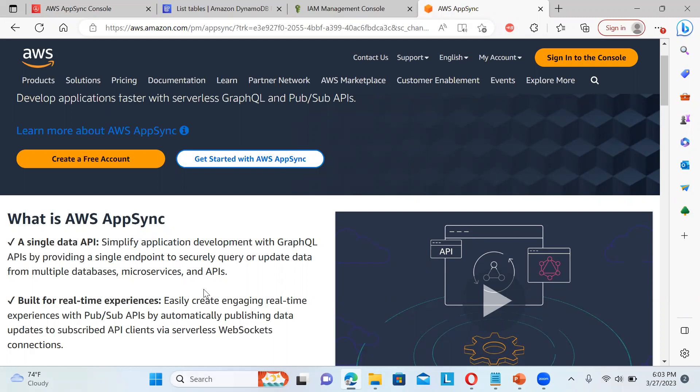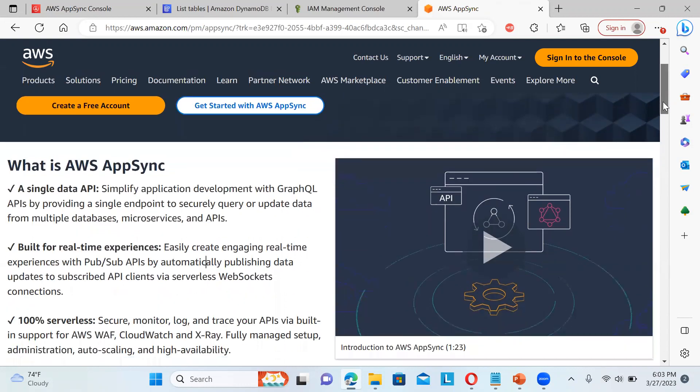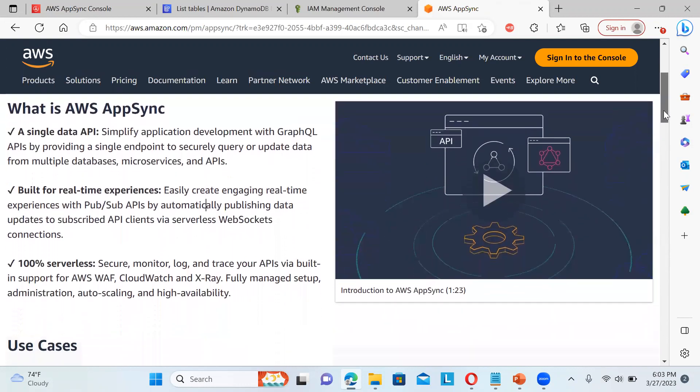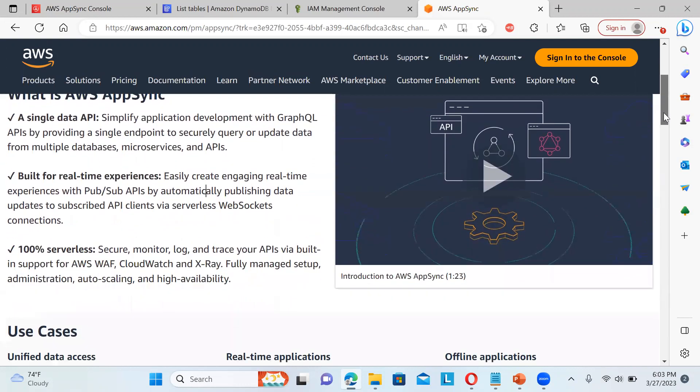And we can also simplify the application development and we can have a single endpoint to securely query and update the data from multiple databases or microservices or any APIs. So at one place you can do all those things. And it is for real-time experiences. So we can have the real-time, this publisher and subscribers API that will be automatically publishing the data